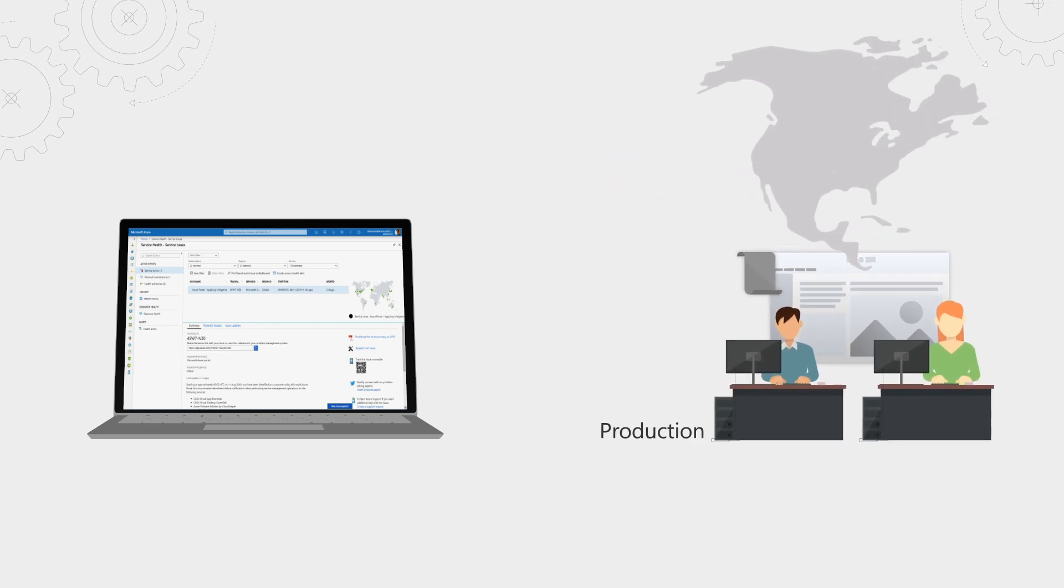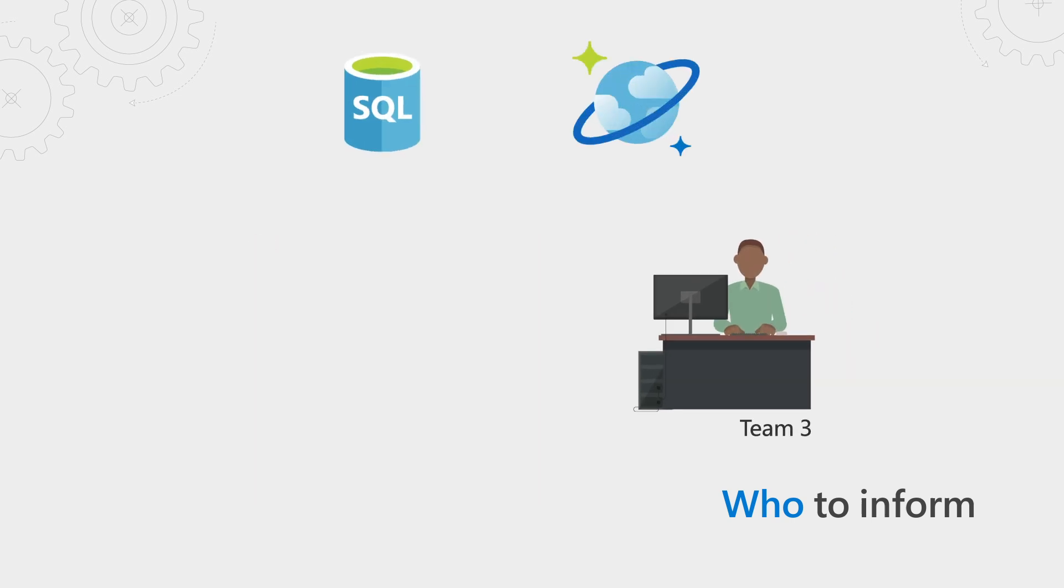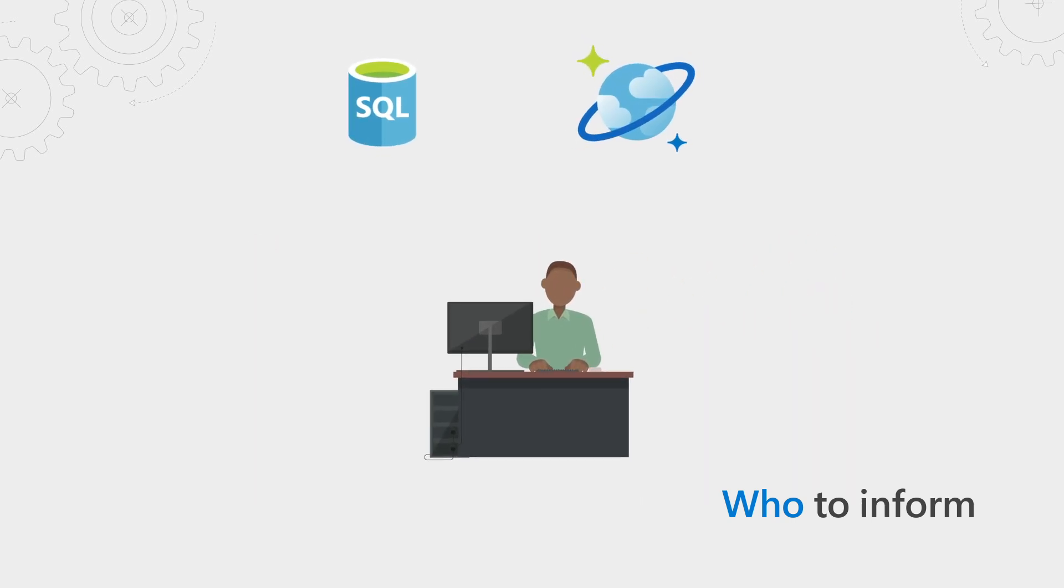Service health is personalized, so we won't trigger your alert if the service issue is affecting a service or region you aren't using. Next, consider who to inform. Who is the right person or team to tell about a service issue so they can act? For example, send SQL or Cosmos DB issues to your database team.